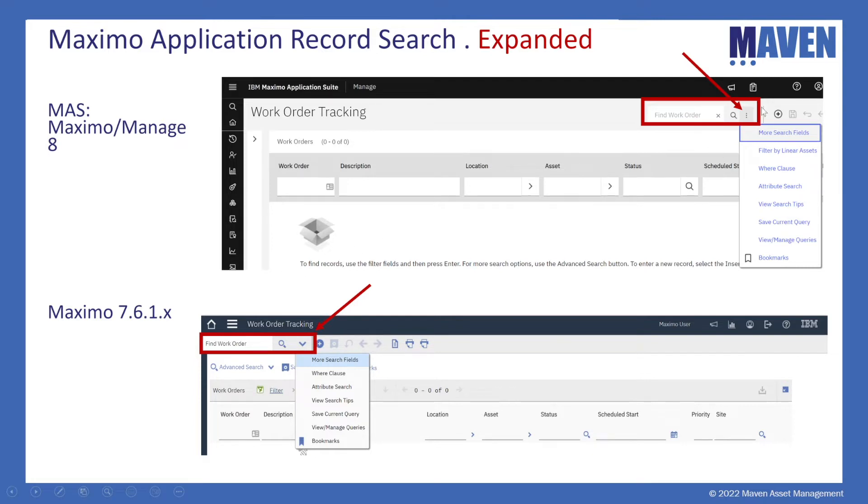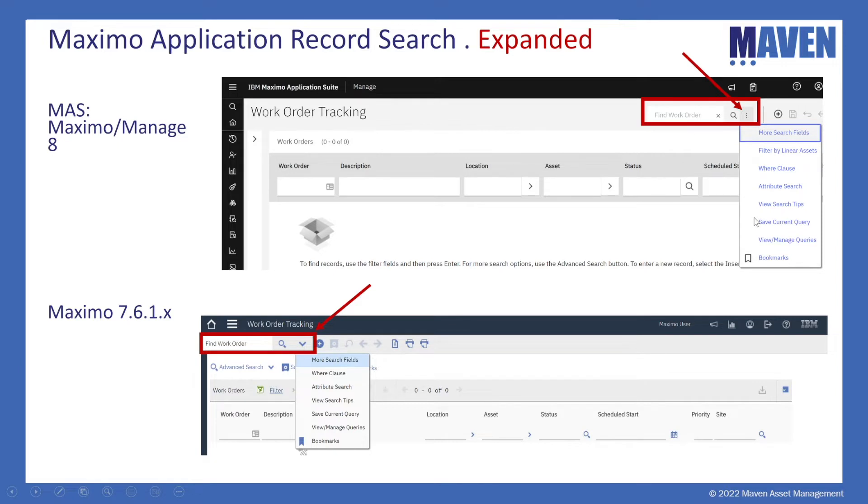Again I go to the three buttons or what sometimes is called the hamburger dialogue to open up all the available actions I have on the right in Maximo 8, versus I see that same functionality but it's on the left in Maximo 7.6.1.